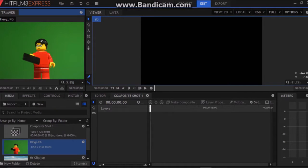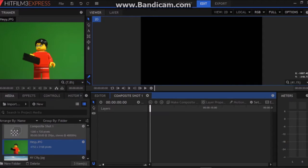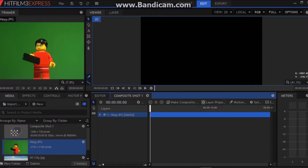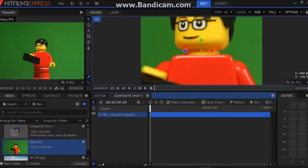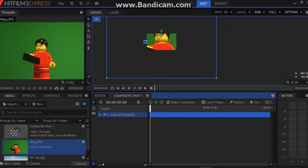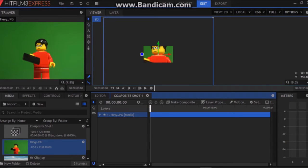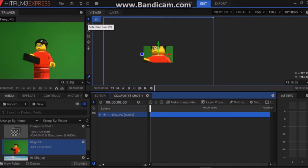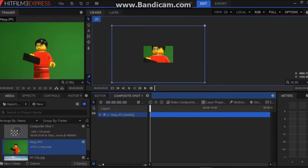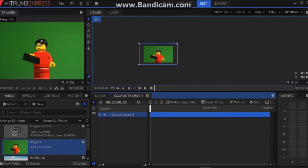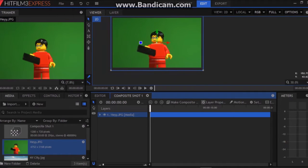Once you've imported your files, drag and drop the image or video with the green screen on it onto this editor right here. You'll see that for some it may be zoomed in a bit. So have your selection tool selected and click on one of the corners and just drag it so that it fits the size of this window.